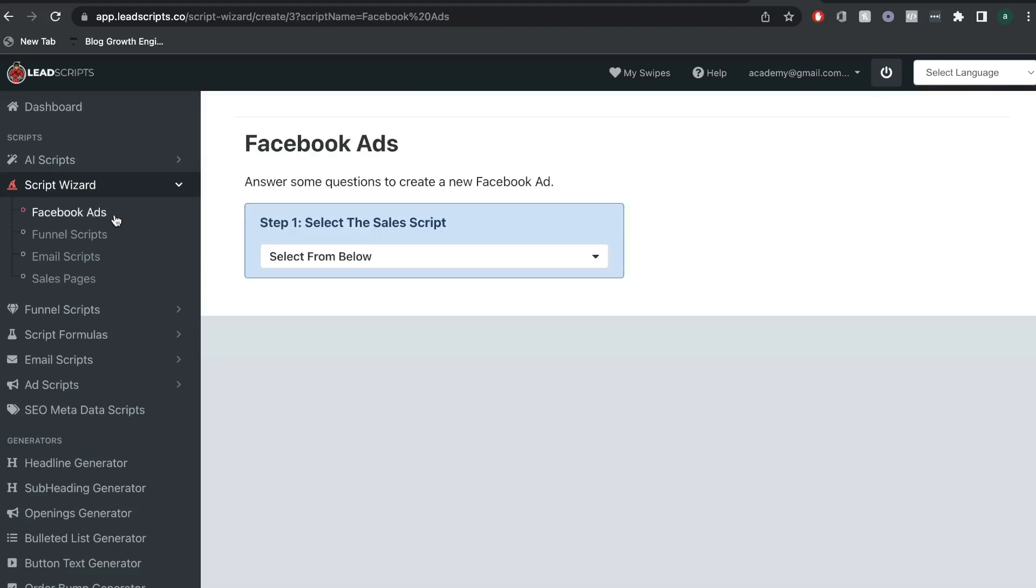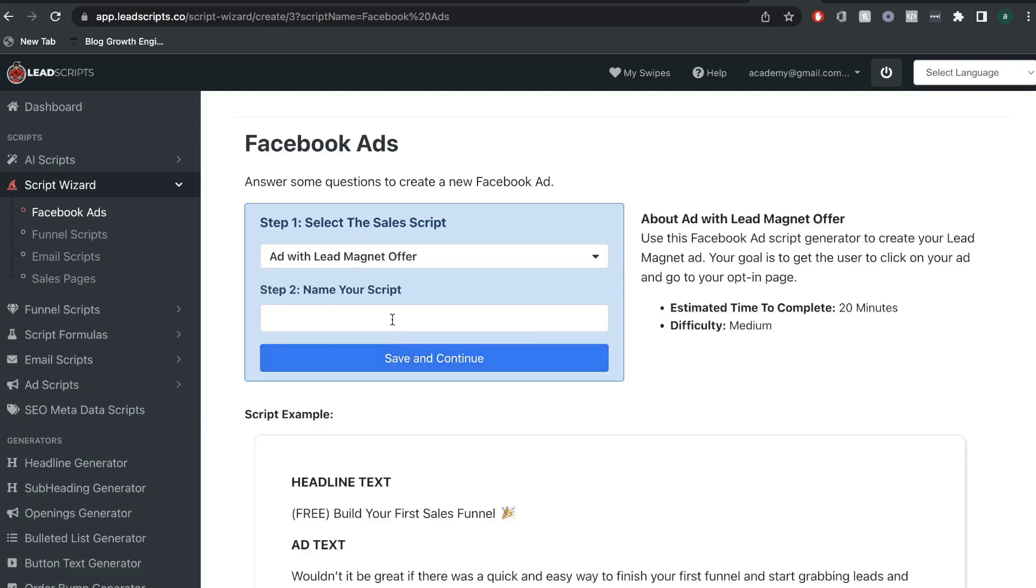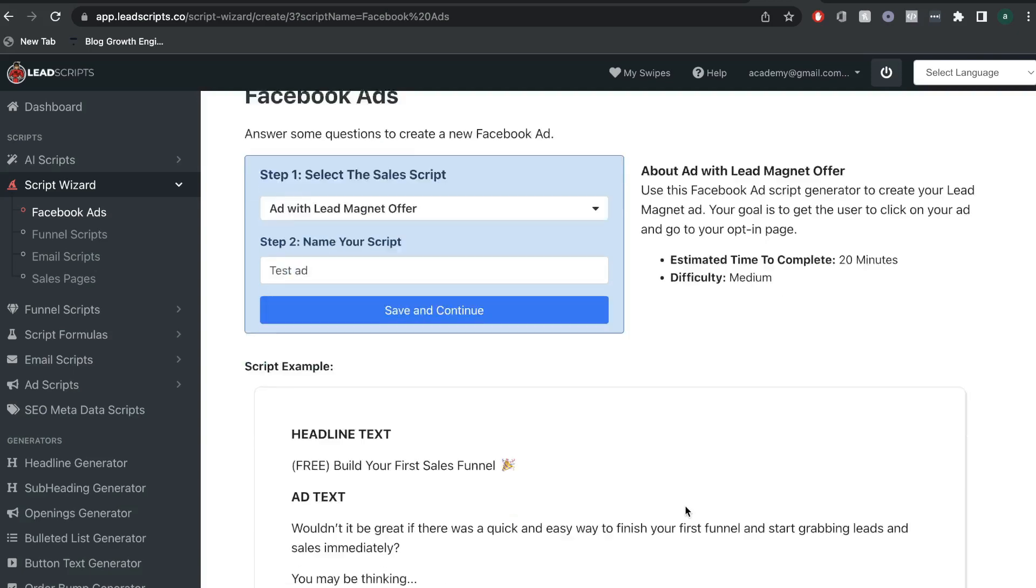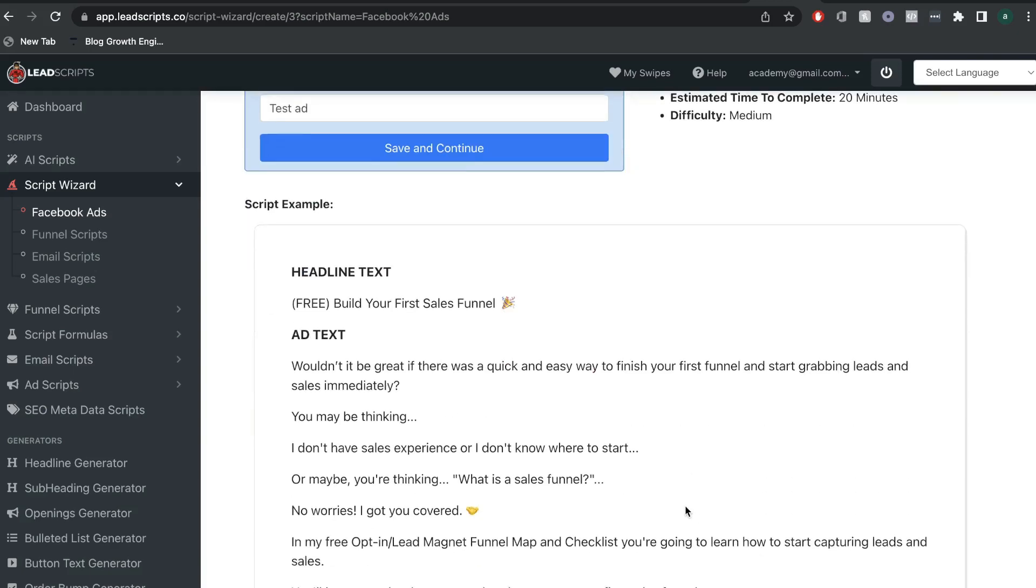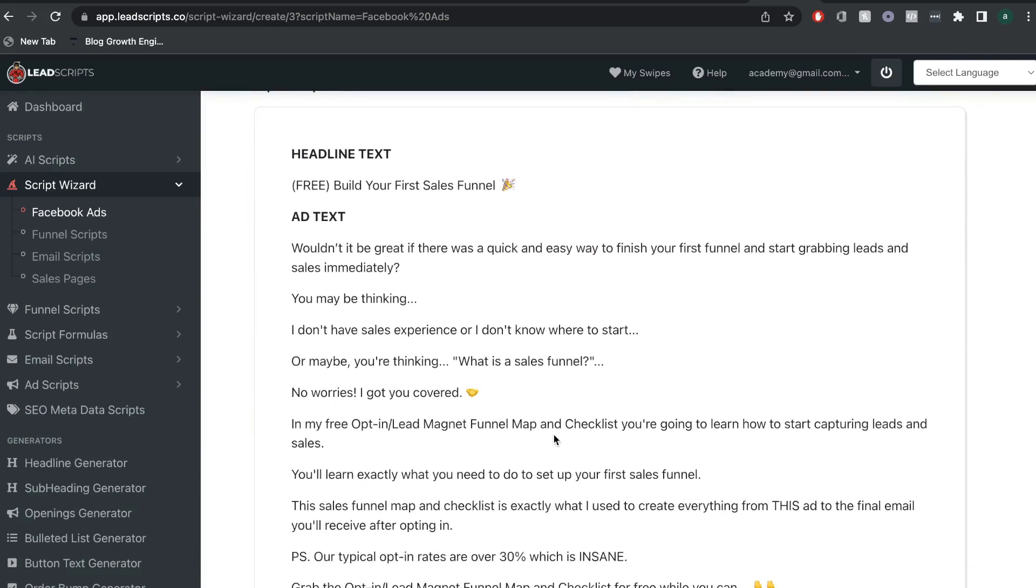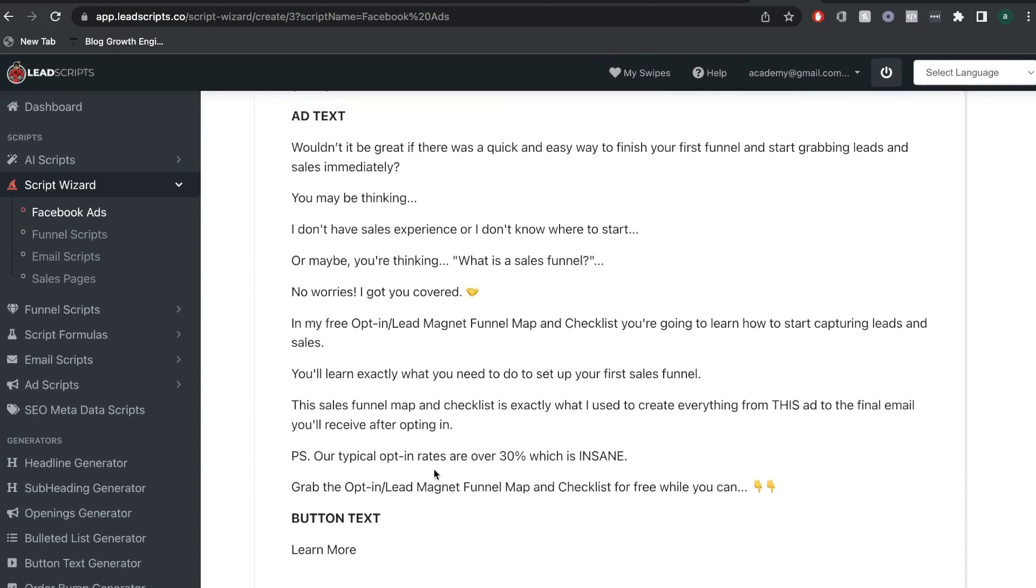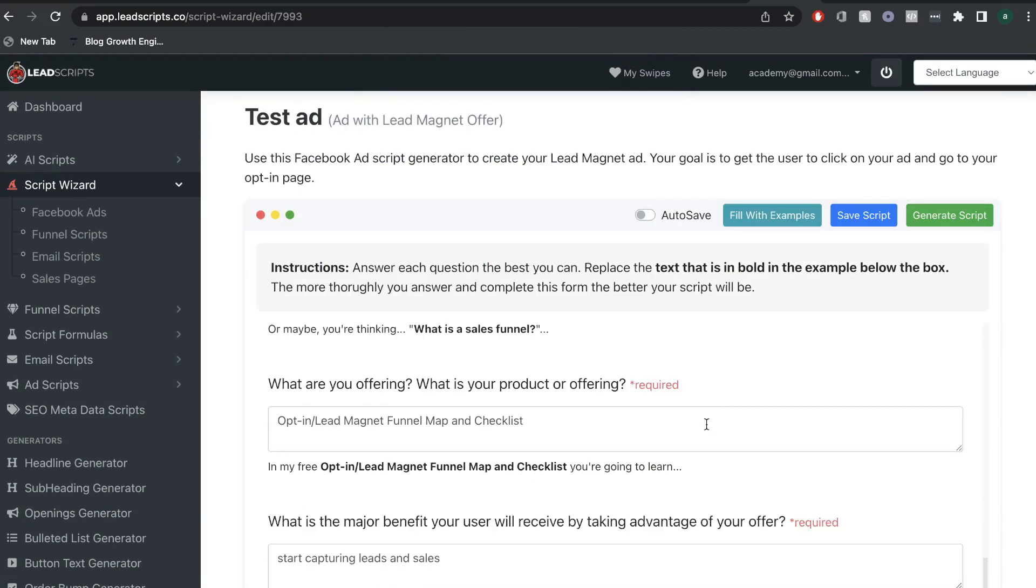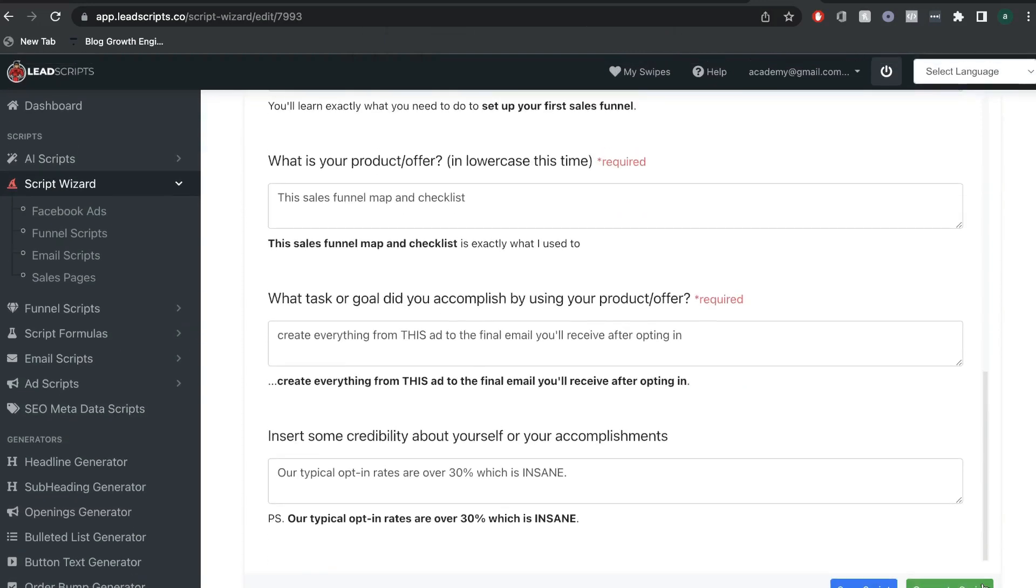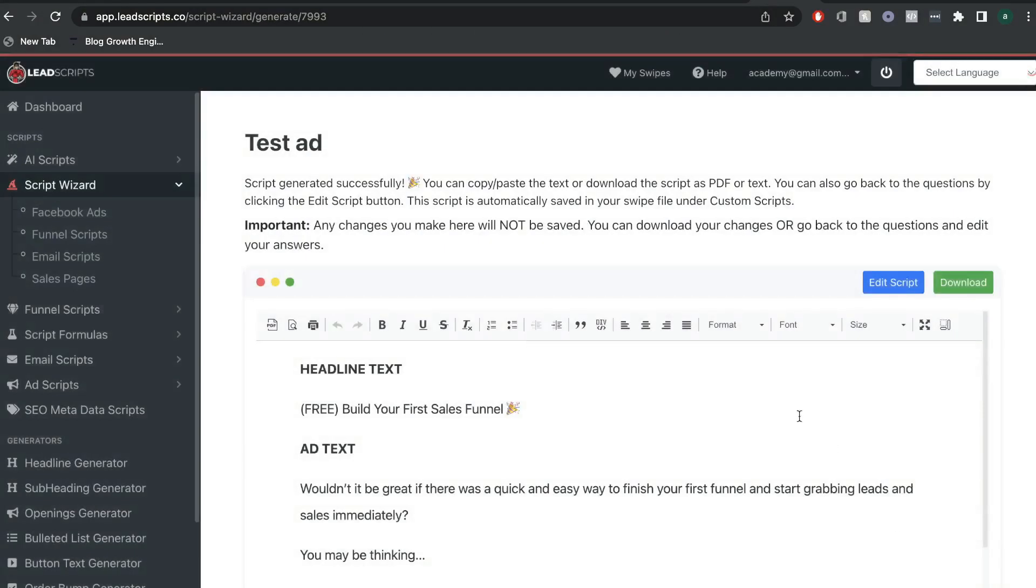Now, let's go ahead and take a look at the last script wizard, which is Facebook ads. Now, again, we want to go ahead and choose what type of Facebook ads we're creating. And if we scroll down, we'll be able to see an example of that ad. So, we see the headline, we see the ad text, and we see the button text. And once you're happy with your inputs, we're just going to go ahead and click generate script.